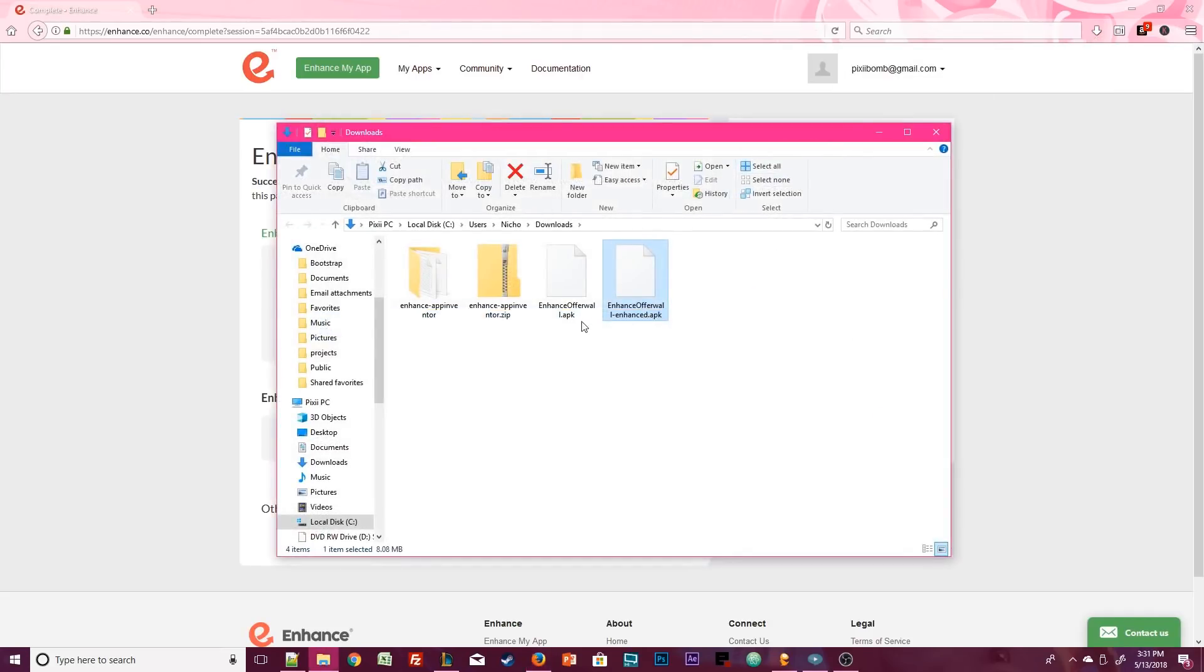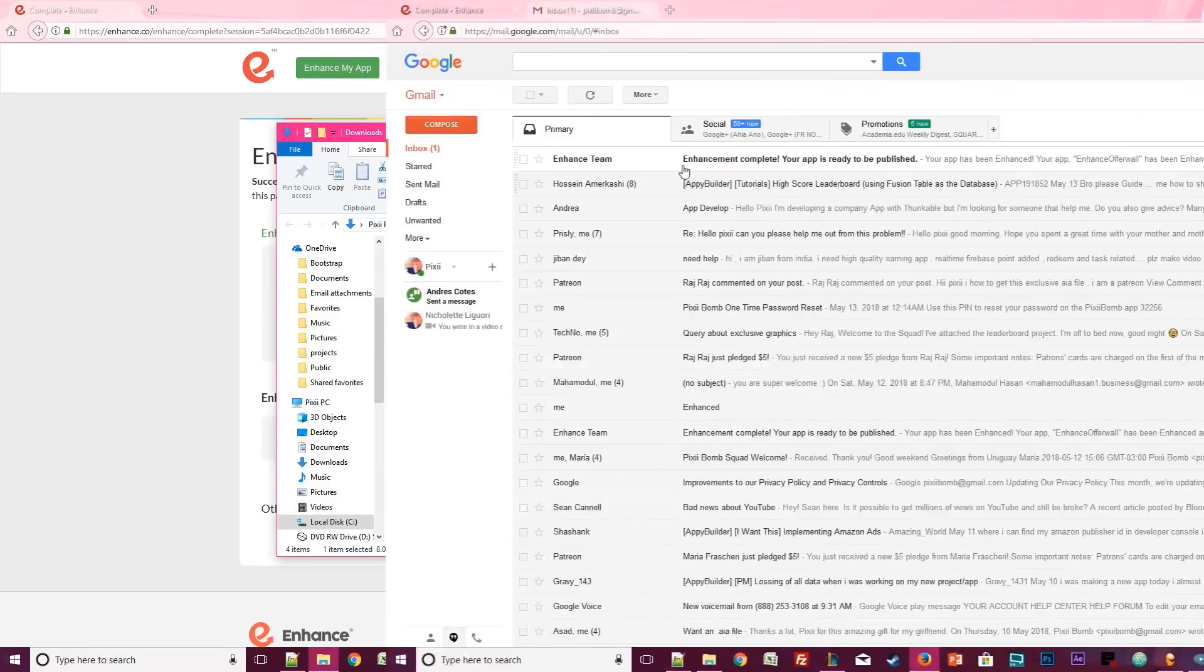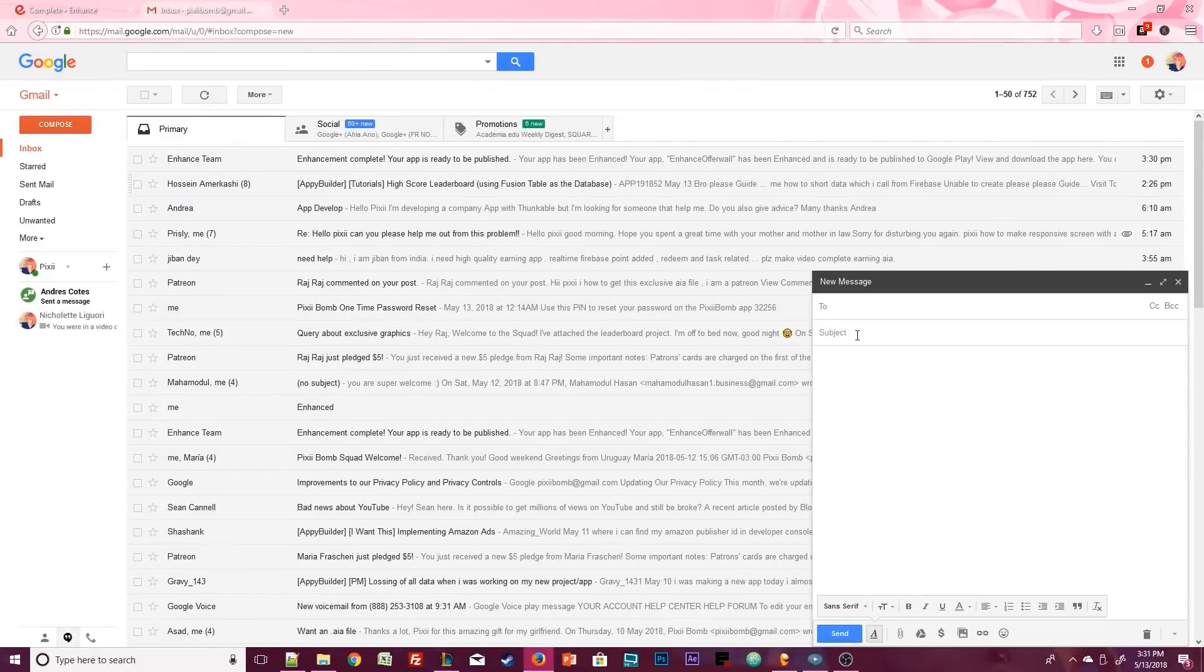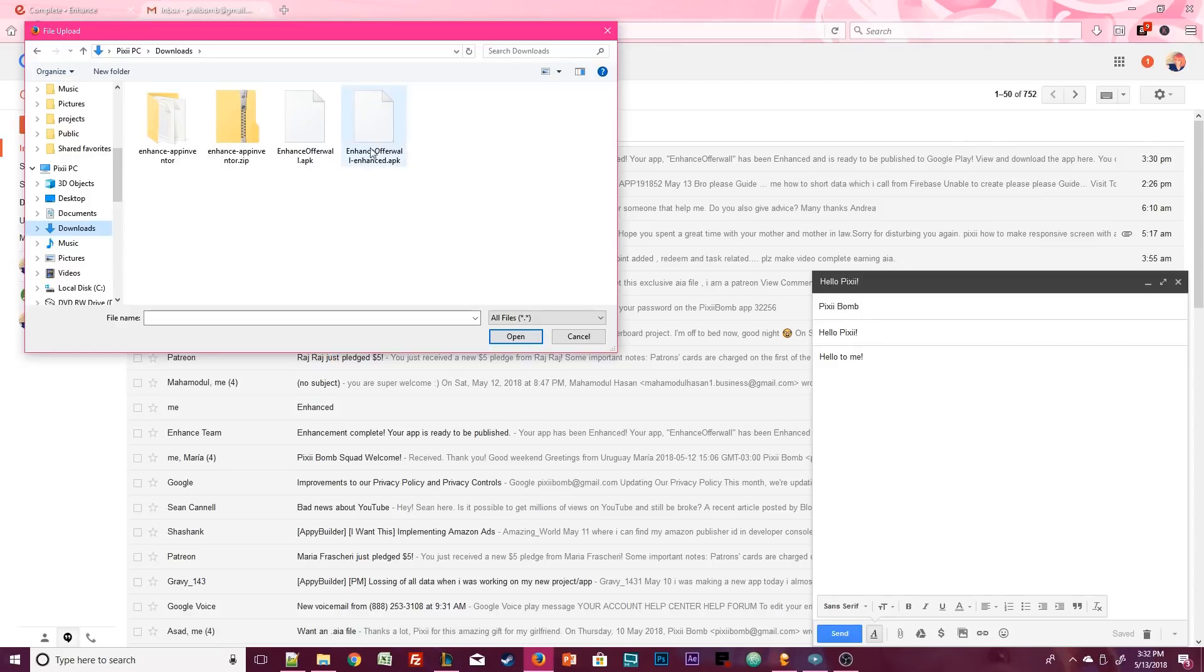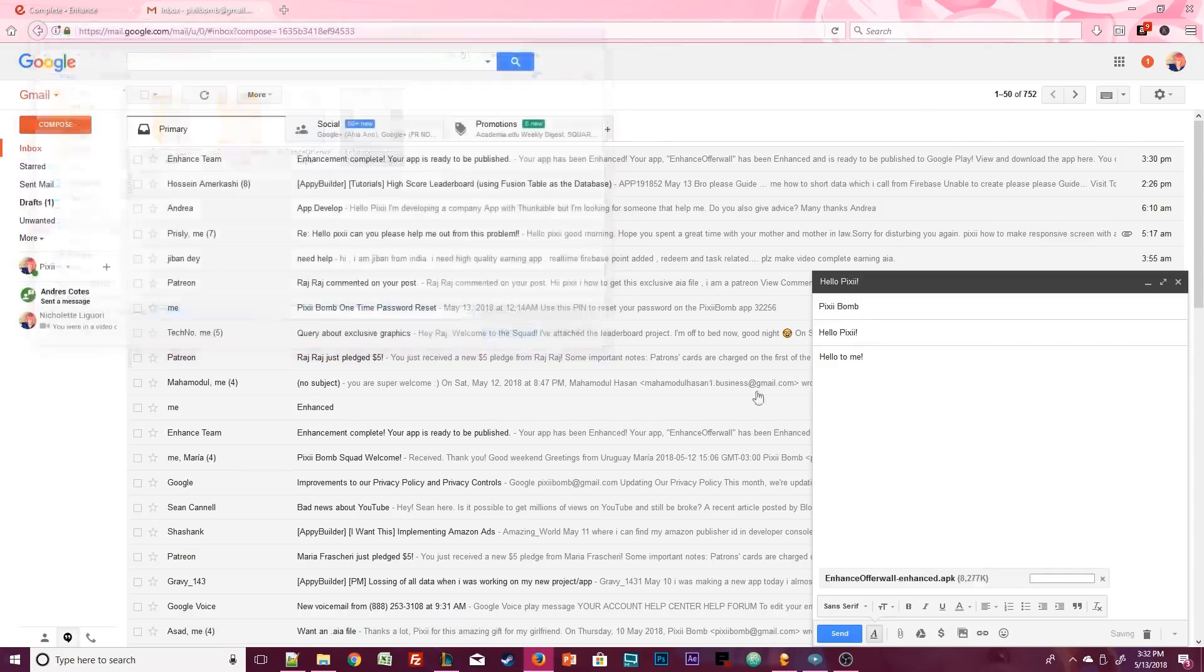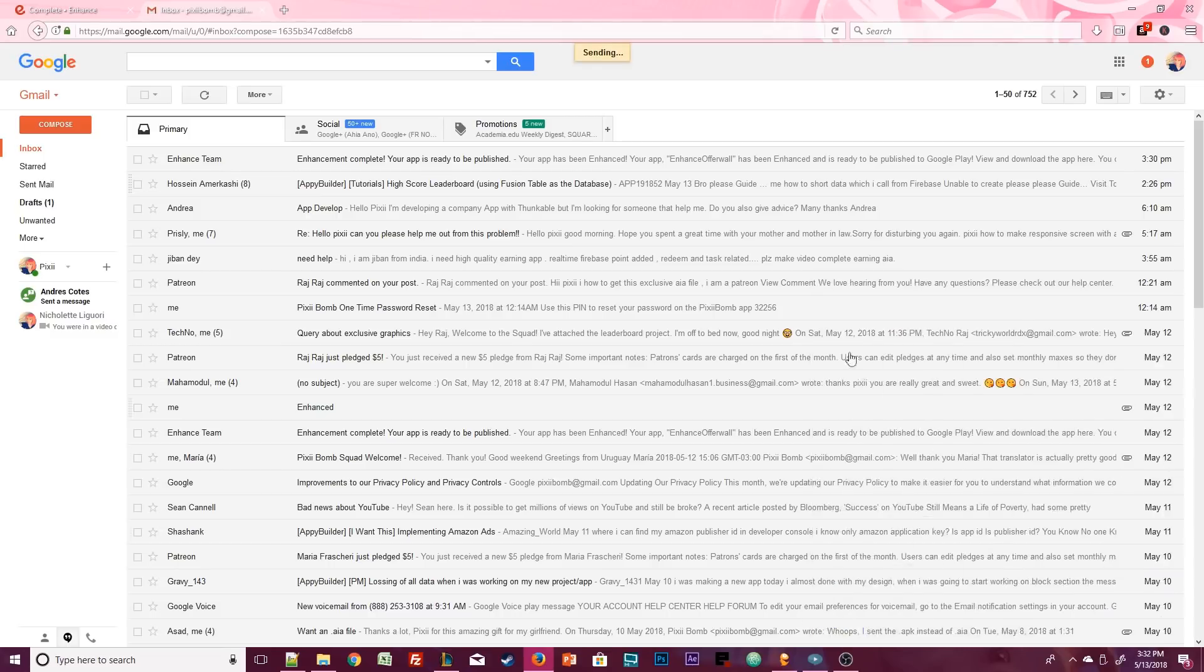If you can access your email directly on your phone, then you can actually just email this new file to yourself. So I'm going to open up Gmail and compose a new message from myself to myself. Just make sure that you are attaching the enhanced file. When that's finished, just click on Send.